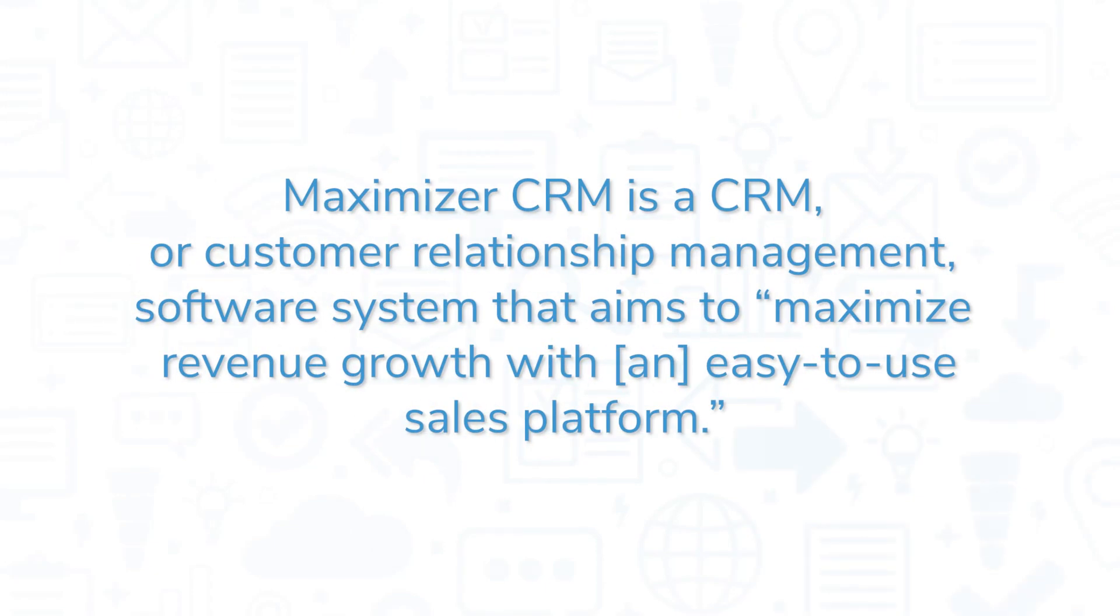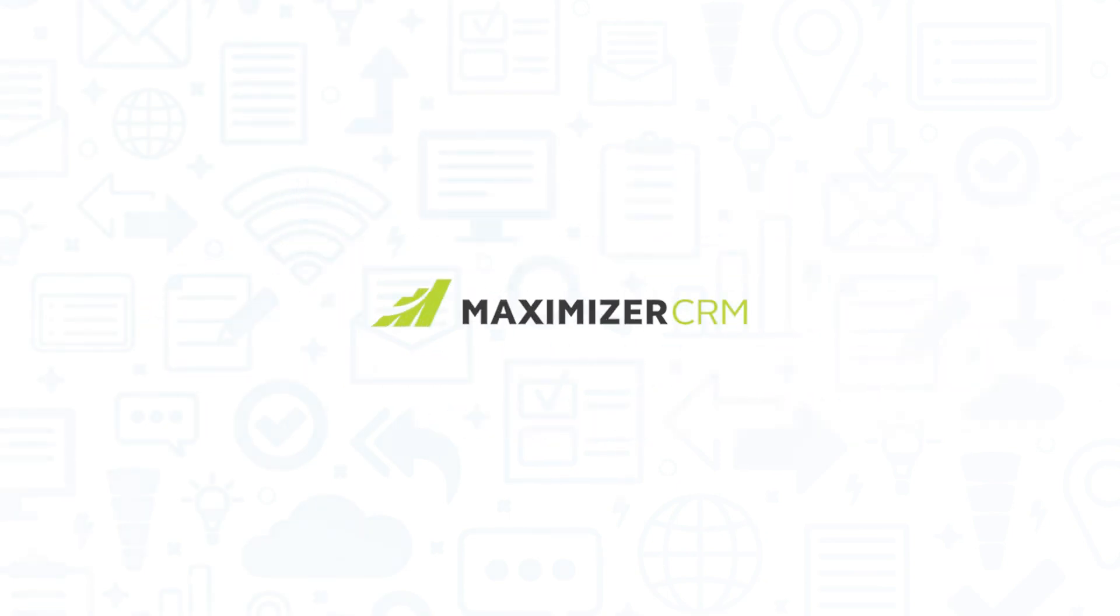Maximizer CRM is a CRM, or Customer Relationship Management, software system that aims to maximize revenue growth with an easy-to-use sales platform. If you're in the market for a CRM, you'll want to consider Maximizer CRM.